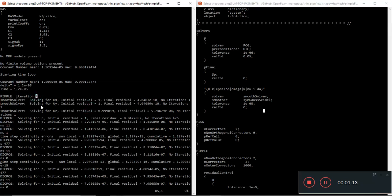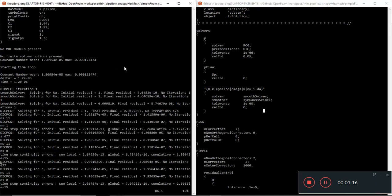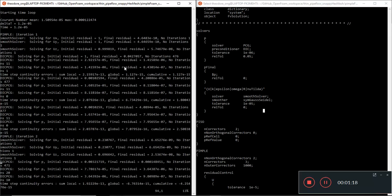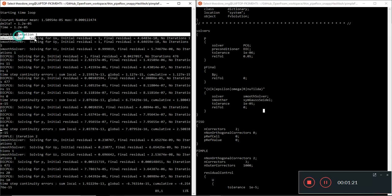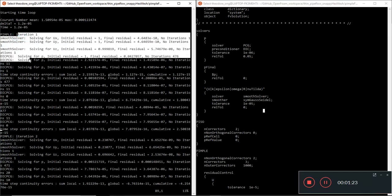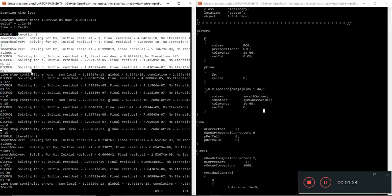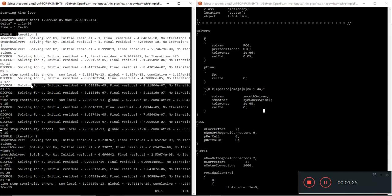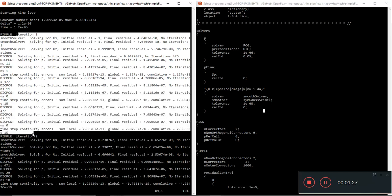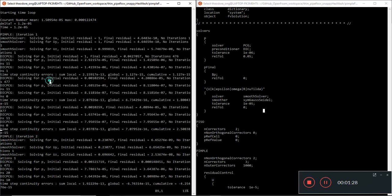So it's going to start the time loop. Current number mean is this much, max is this much. We start with a very low time step which is perfectly fine and it goes on. It's going to solve for all the iterations.